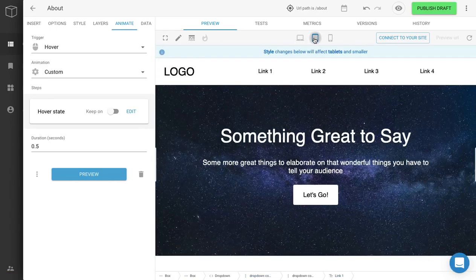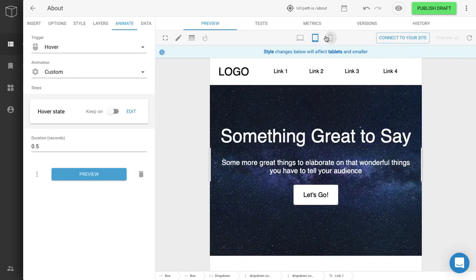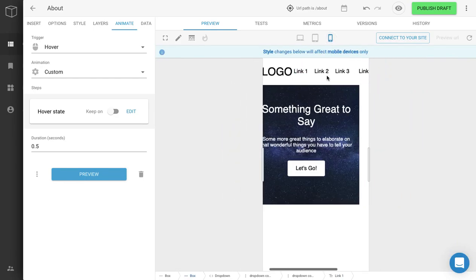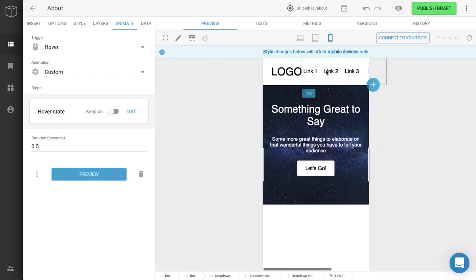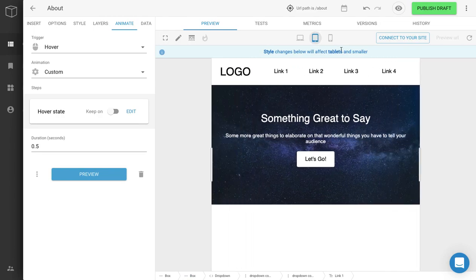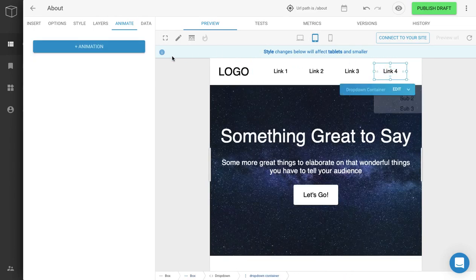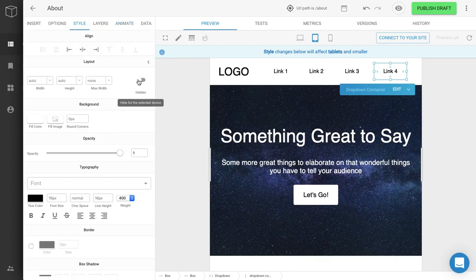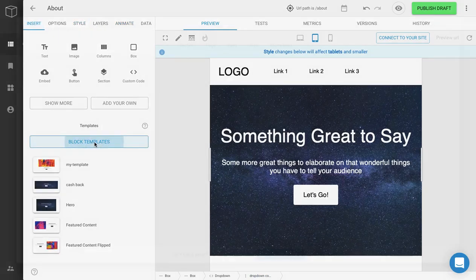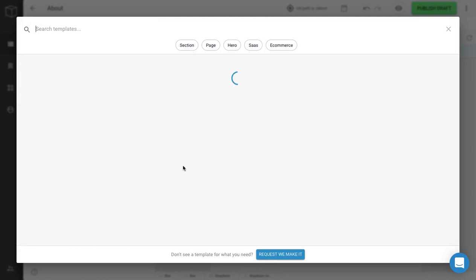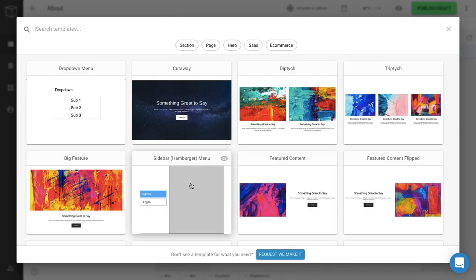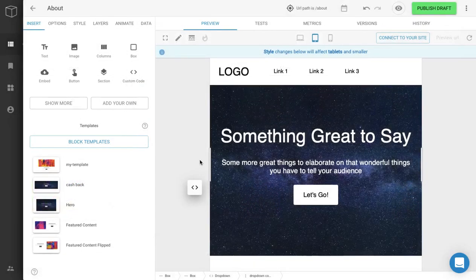Over here, you can see that when you go to Tablet and Mobile, the links don't quite fit and you might need to do some adjusting, or you see that a drop-down menu might not be the right option. What we can do is go here to the Styles tab and hide it, then go back to the Templates.